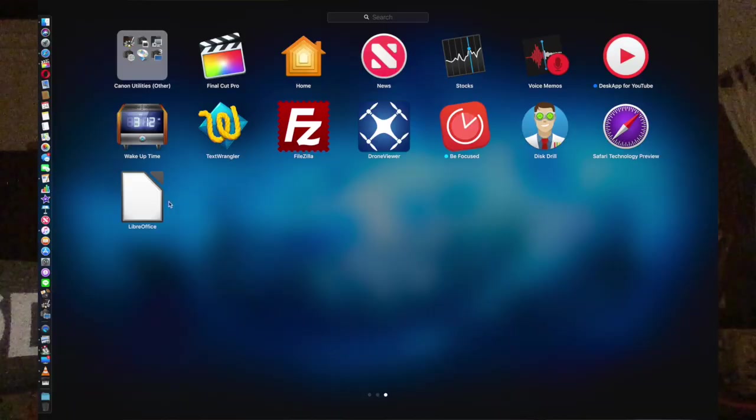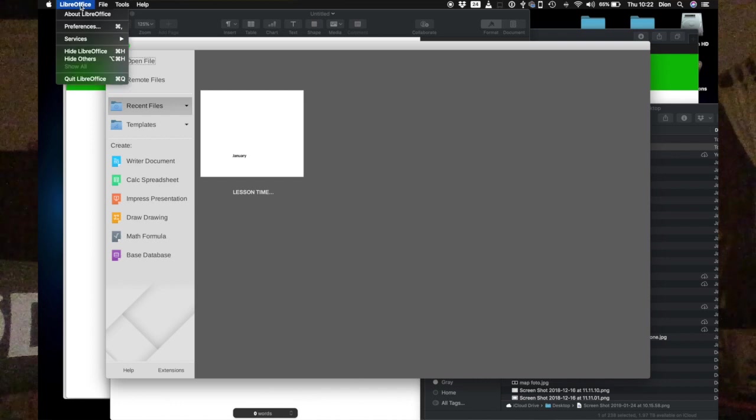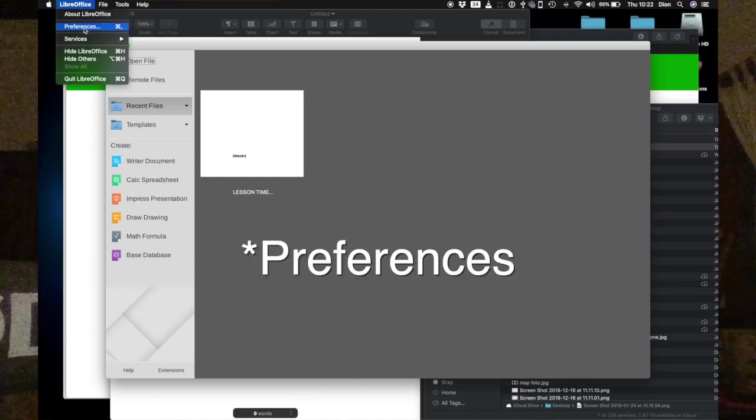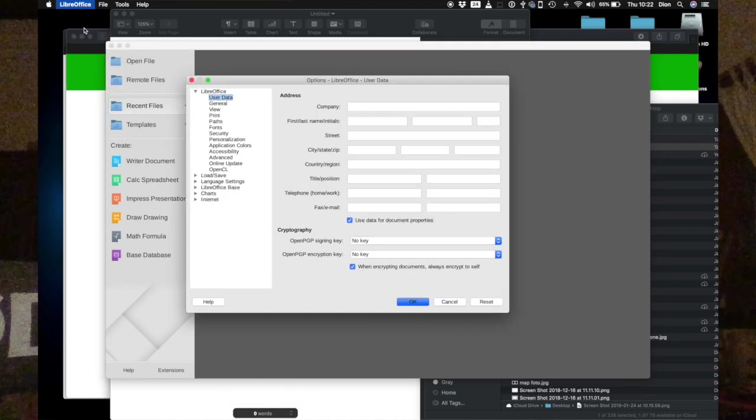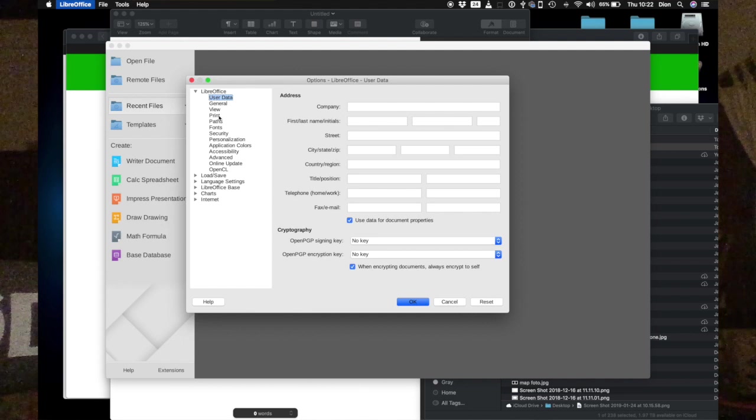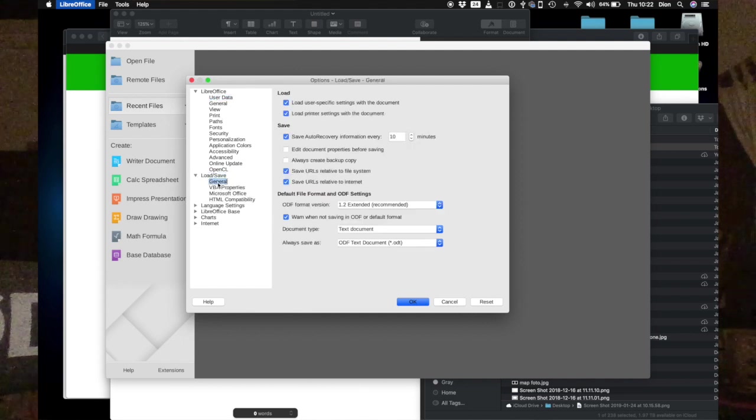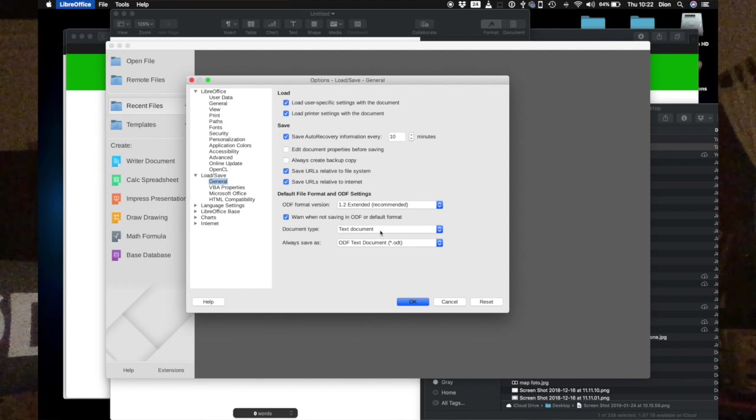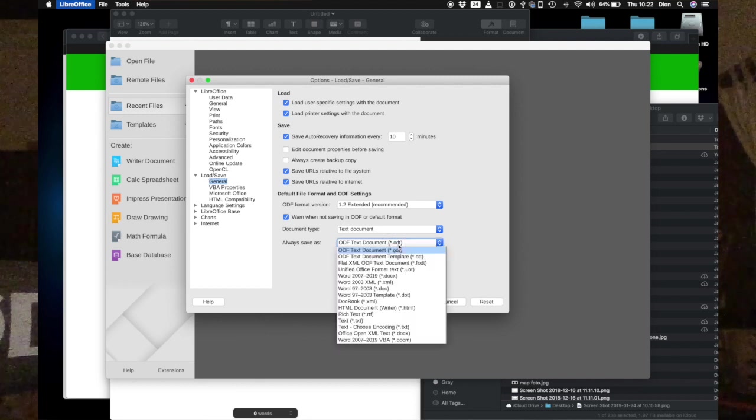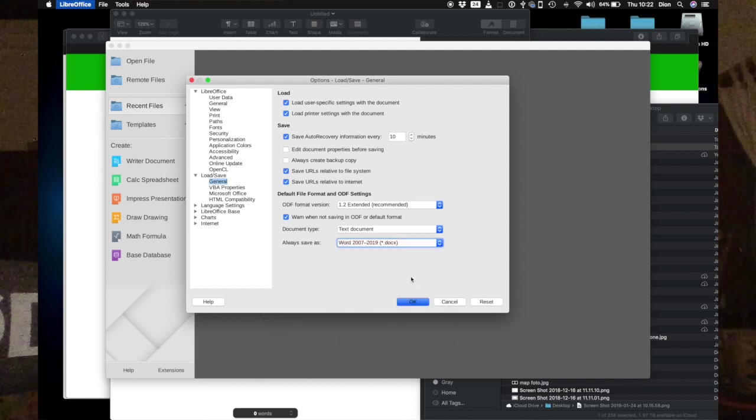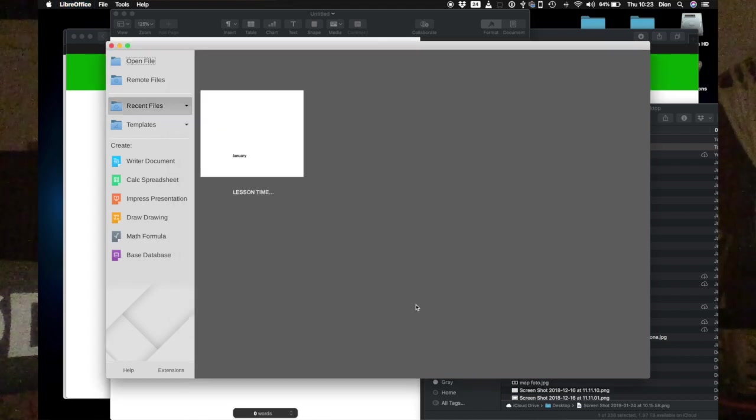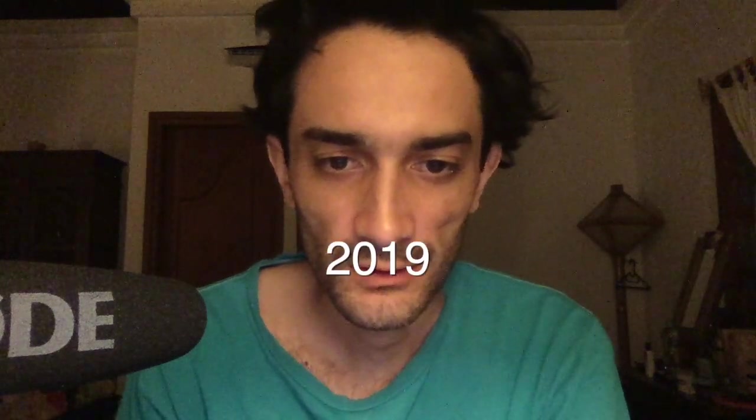After you have installed LibreOffice, you need to go to the settings in the menu and open the submenu where it says open and save under general, and then you need to select under word processor document type, always save as Microsoft Word 2007 until 2013 in docx format.